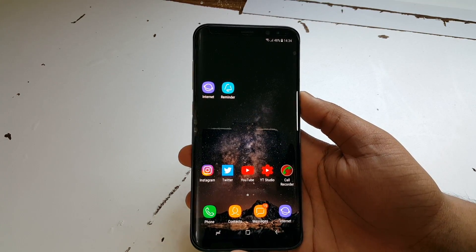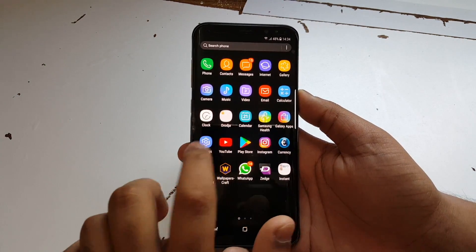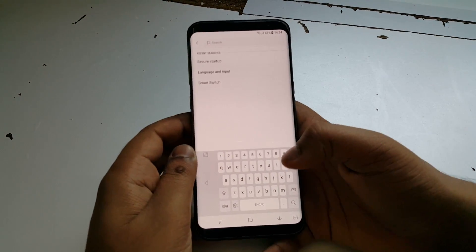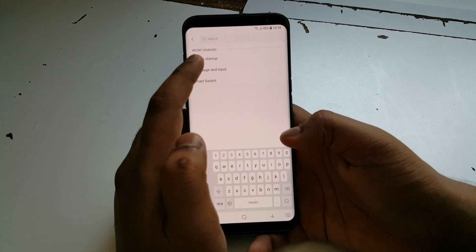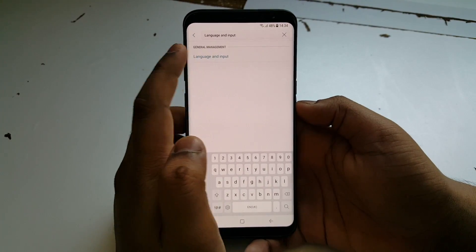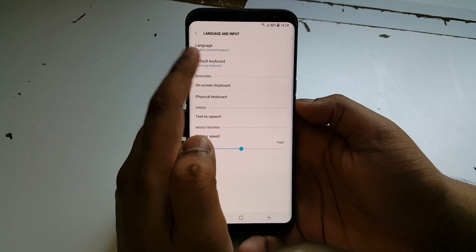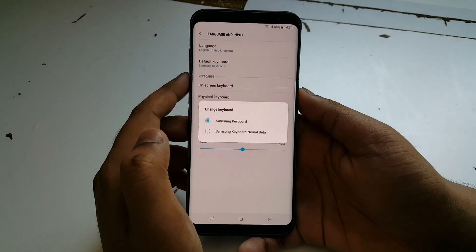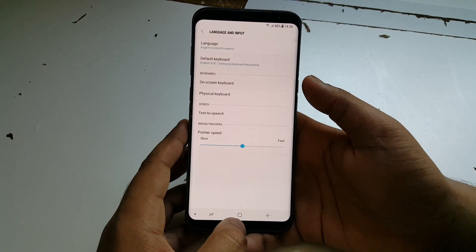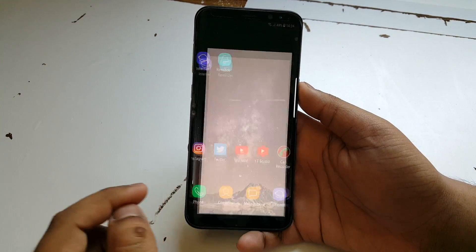After installing all three apps, go to Settings and type 'Language and Input.' Press on that, then press Default Keyboard, and select Samsung Keyboard Neural Beta.